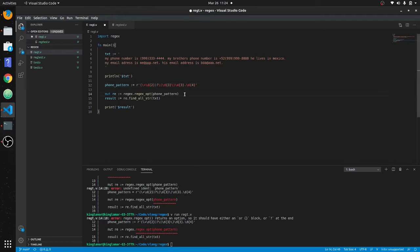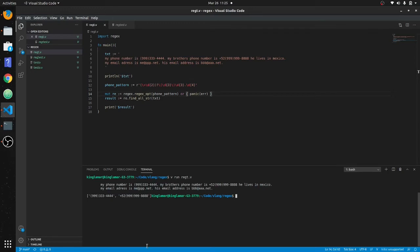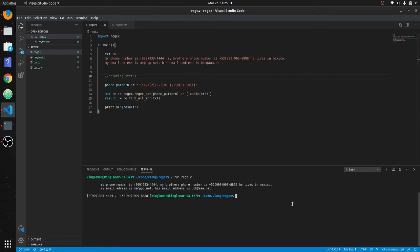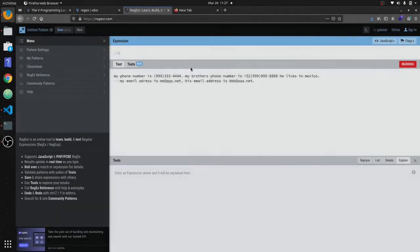You have to put an or block here to handle any exceptions — we'll say or { panic(err) }. Let's clear that and run it. There we go — you can see it picks out our two phone numbers. We'll use println and take out the earlier text print to make this clear. Now you can see the two phone numbers matched.